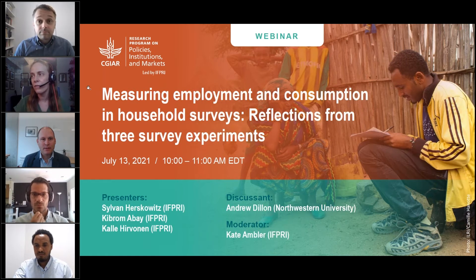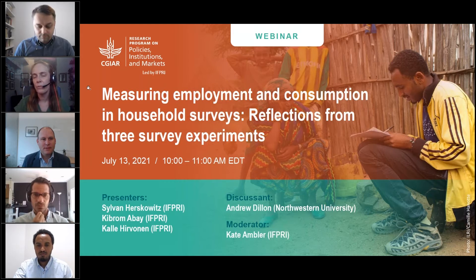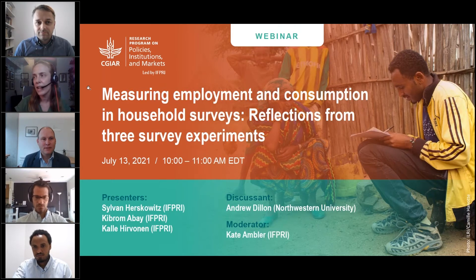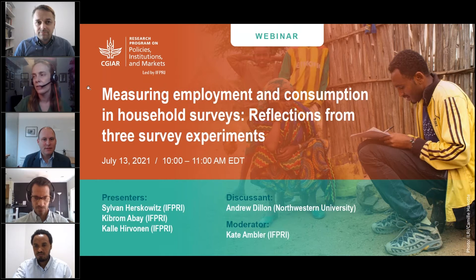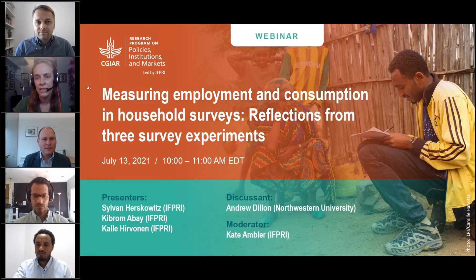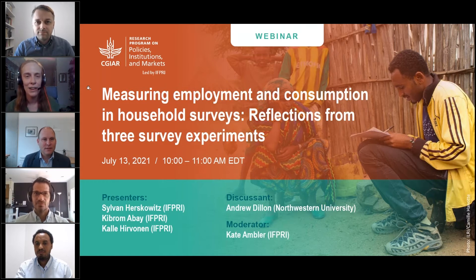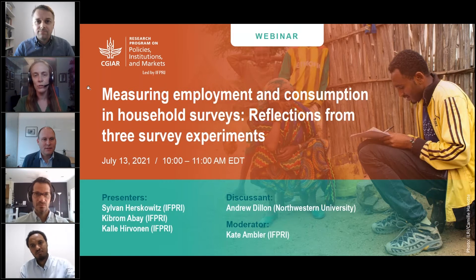Before I hand over to Sylvan, a few notes on how we proceed. The presentations in the first part of the webinar will last for about 30 minutes and the rest of the time will be devoted to Q&A. Please feel free to put all of your questions in the chat window on the right side of your screens at any time during the webinar, and we will answer them during the Q&A. Please let us know who you are, where you are from, and what organization you represent when you ask your question. The webinar is being recorded and will be available on the PIM website shortly after today's event.